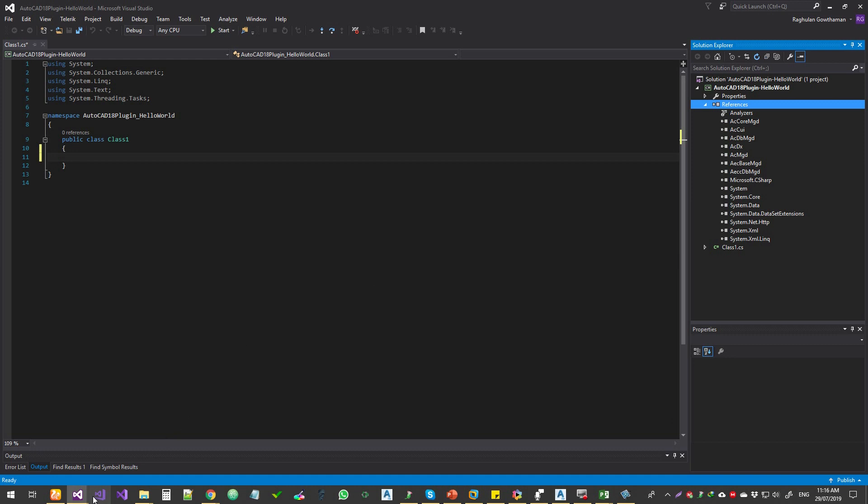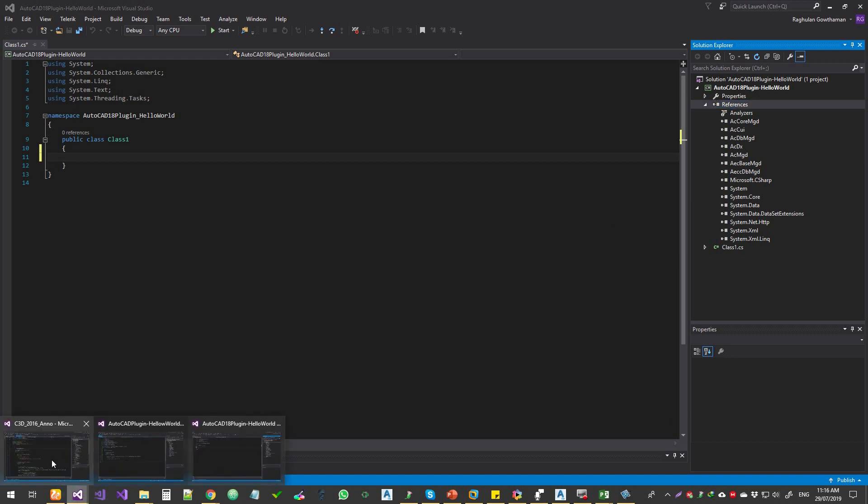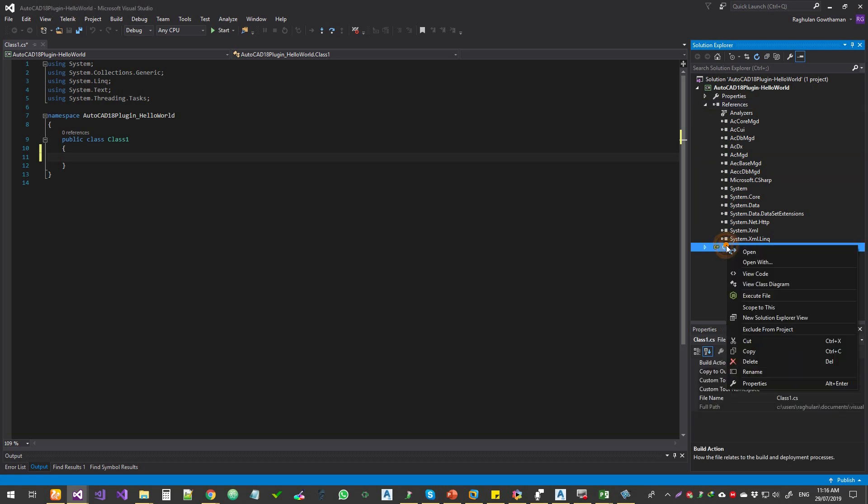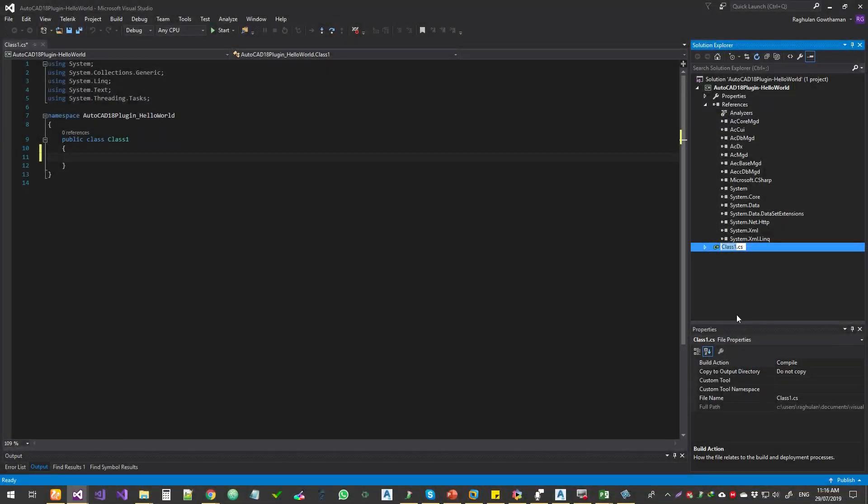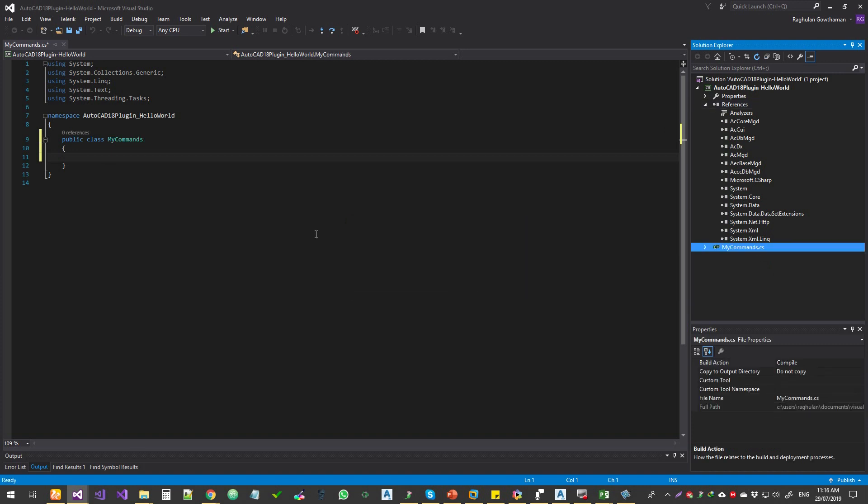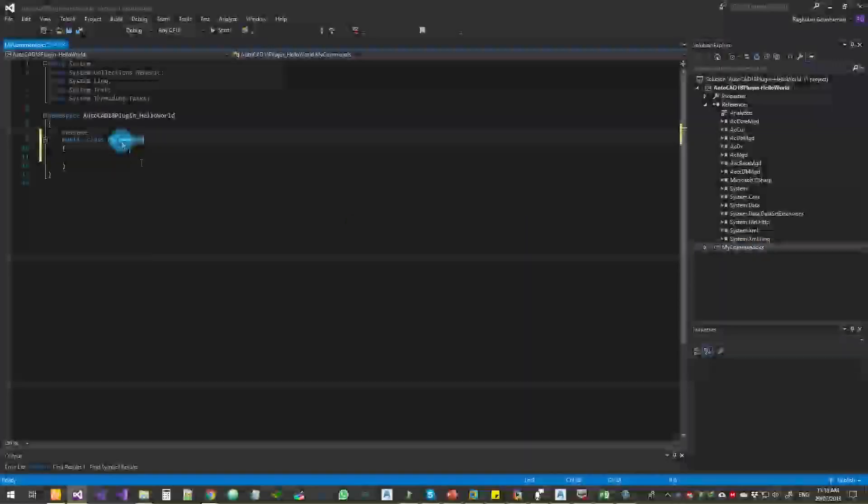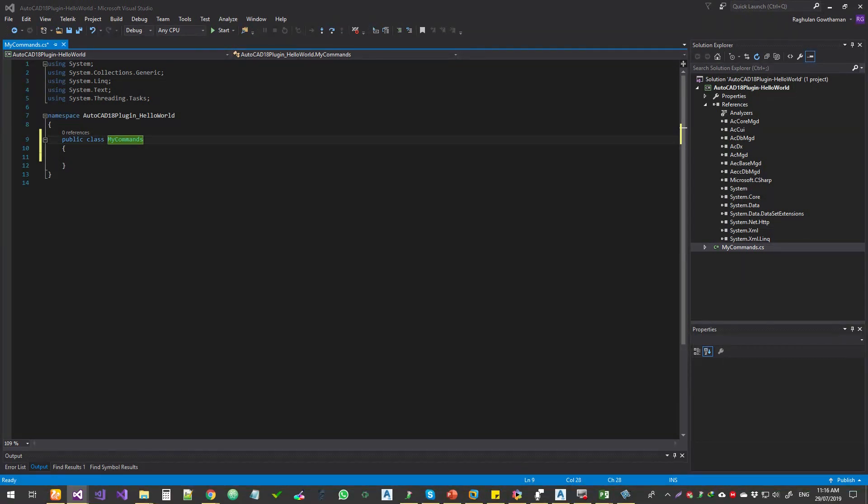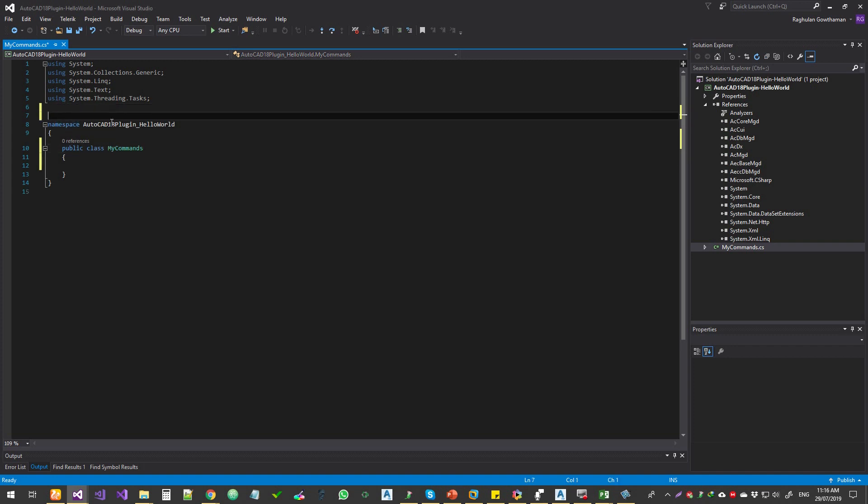So next one, what we're going to do is I'm going to name this as my commands. So the class file, I'm going to rename it as my commands.cs. Yeah, that's good. I'm just going to rename it here as well, just in case if it doesn't work.